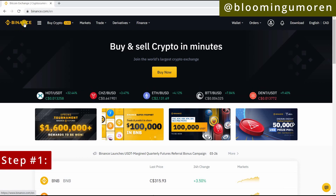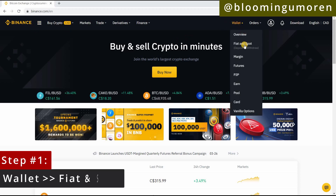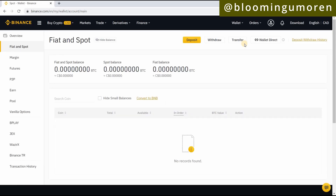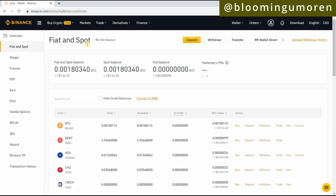Step one: once you log into your Binance account, come to the Wallet and go to Fiat and Spot. Right in your Fiat and Spot wallet you're going to see the different types of coins that you have. As you can see here I have Bitcoin, I have Dents, ADA, and Chiliz.